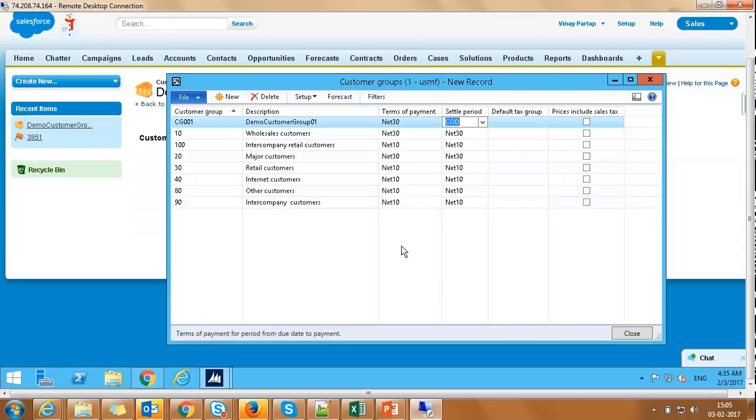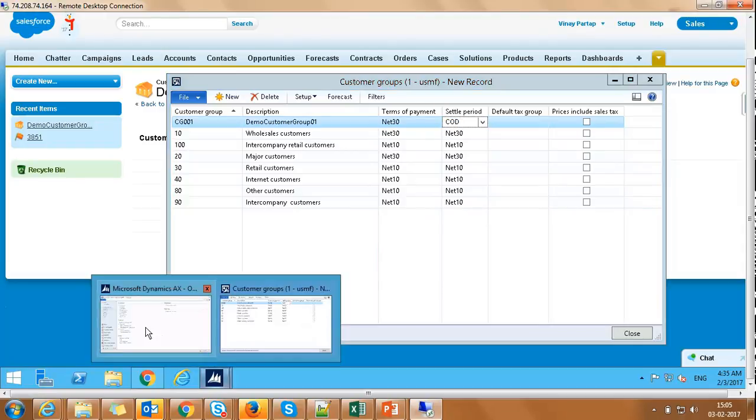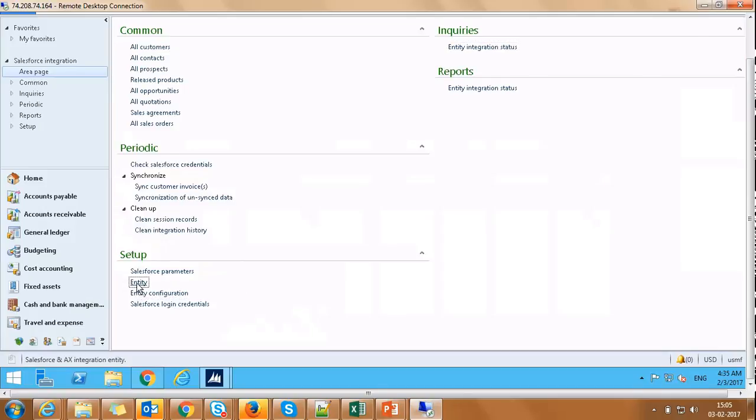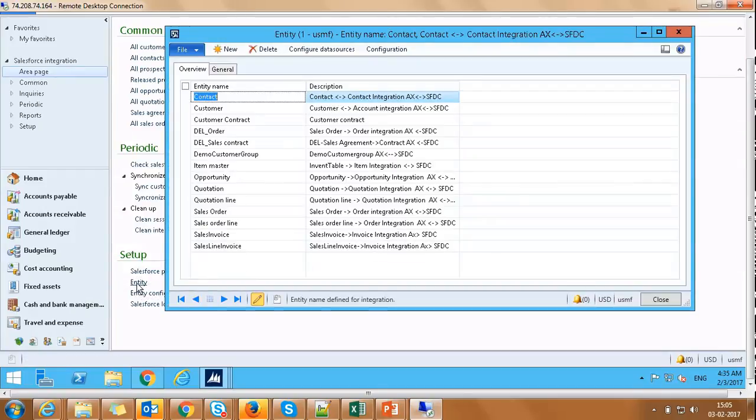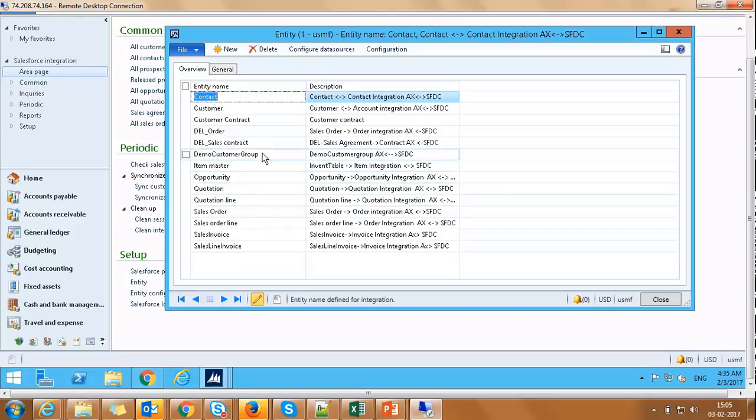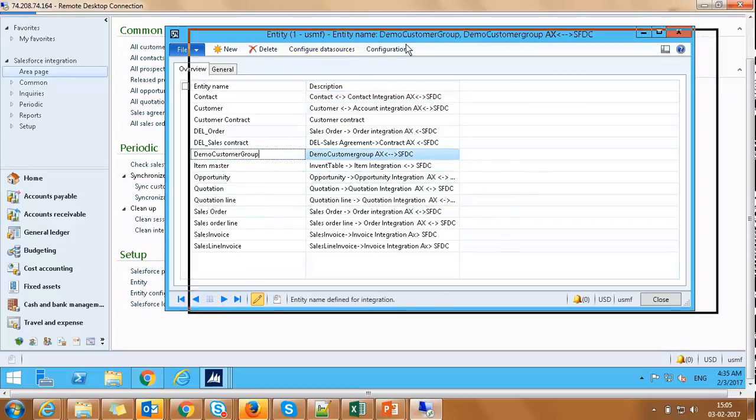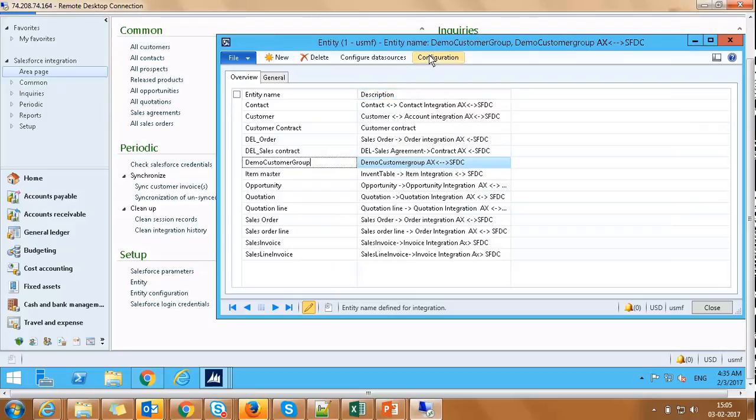Next, if we want to restrict records on some criteria, say we don't want to synchronize customer group records where clearing period is cash, we can configure the system for the same by navigating to Salesforce Integration Module, Setup, Entity, Configuration.